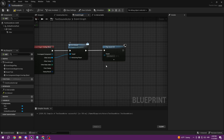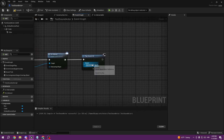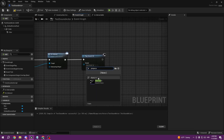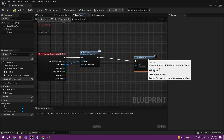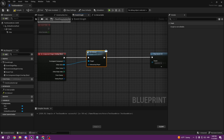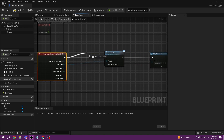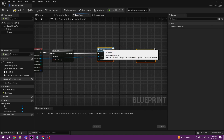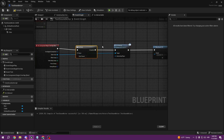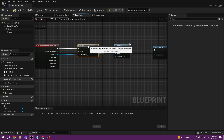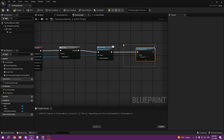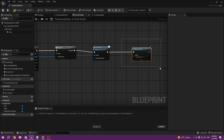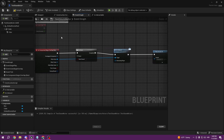Let's say we want Play Sound 2D — we'll select the jumpscare sound. We also want to use Do Once, because without it every time the player collides with the overlap box the sound plays repeatedly. We don't want to jumpscare the player 20 times in the same spot, so we use Do Once and connect it through Completed.